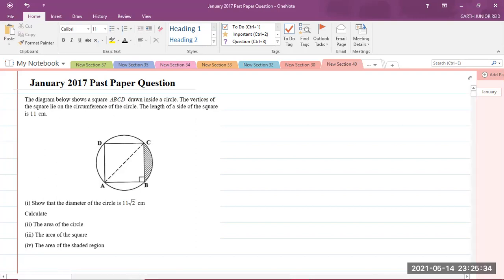The question says that the diagram below shows a square ABCD drawn inside a circle. The vertices of the square lie on the circumference of the circle. The length of a side of the square is 11 centimeters. Part 1 says to show that the diameter of the circle is 11 times the square root of 2 centimeters, and we are to calculate the area of the circle, the area of the square, and the area of the shaded region.